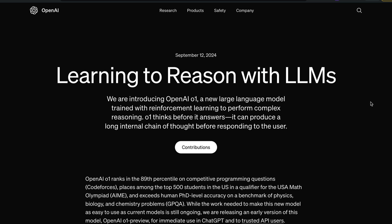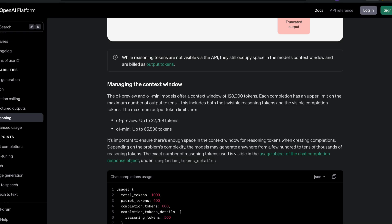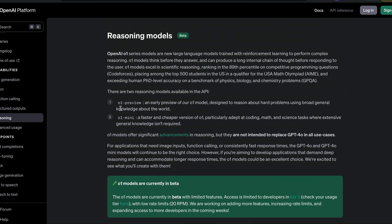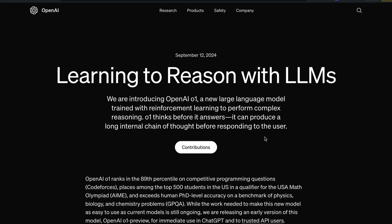Let's go step by step. This new model is called OpenAI O1, and they've got two variants: O1 Preview and O1 Mini. O1 Mini is ideally faster and cheaper, while O1 Preview is the early preview of O1 — O1 itself is not launched yet. So O1 Preview is currently the best model in terms of reasoning within this O1 family.